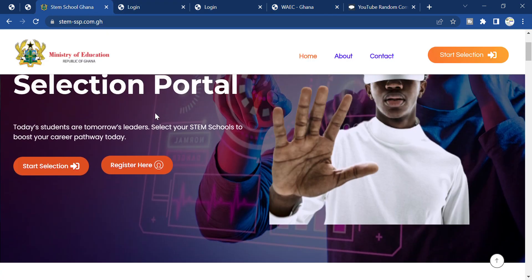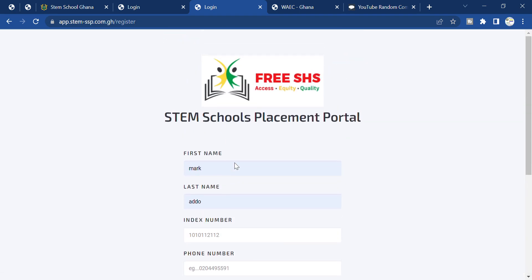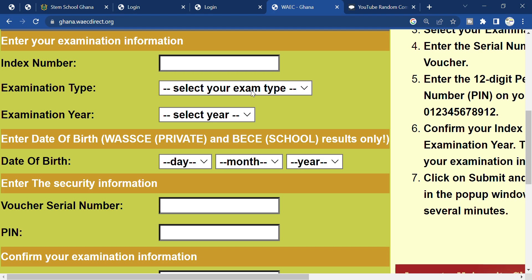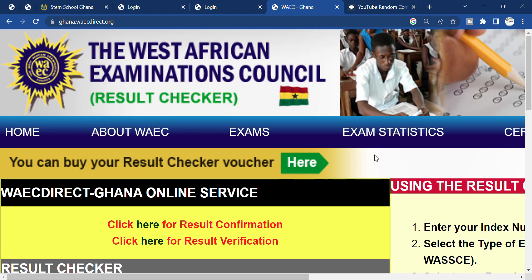Make sure you go through the registration process and select the school of your choice. The BECE result will be released on the 25th, which is tomorrow, and the school selection will follow after that. Thank you for staying with me from beginning to end. Don't forget to share the video since most students need to apply — these schools are free and open to eligible students. See you in the next video!